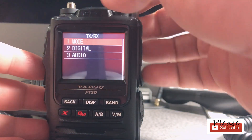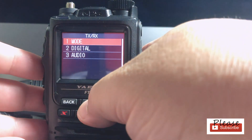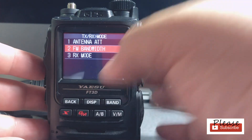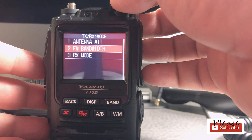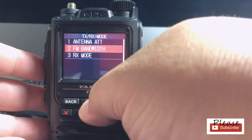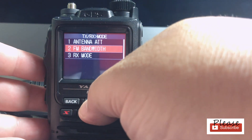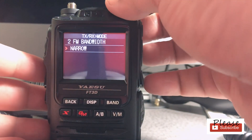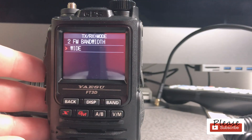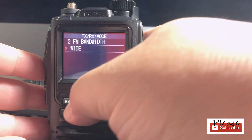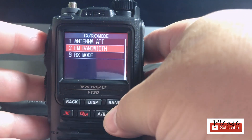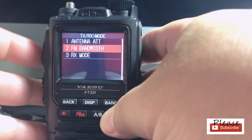I'm going to go to mode. I'm going to click on display, and then FM bandwidth. Click on that, and then you can go wide or narrow. I do wide here, and then go back.